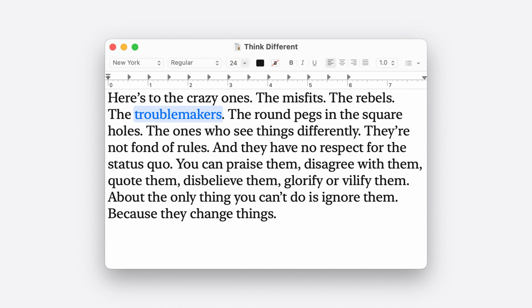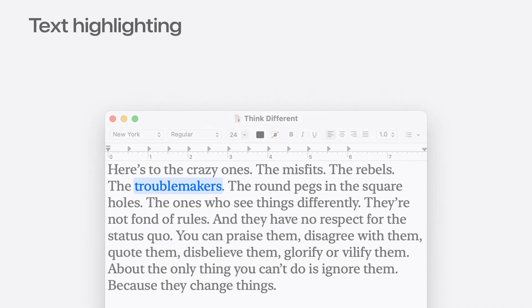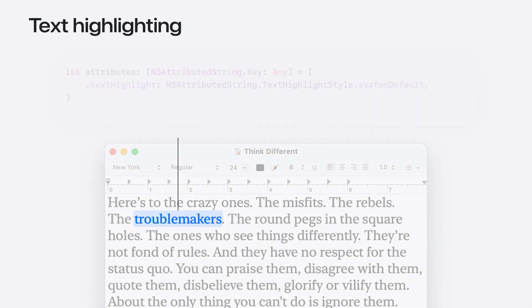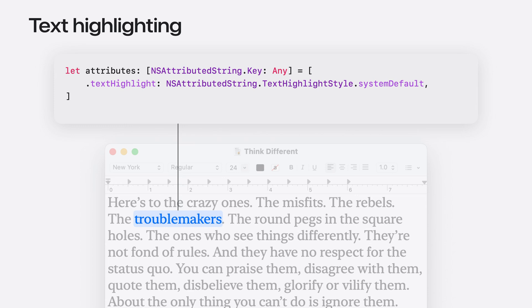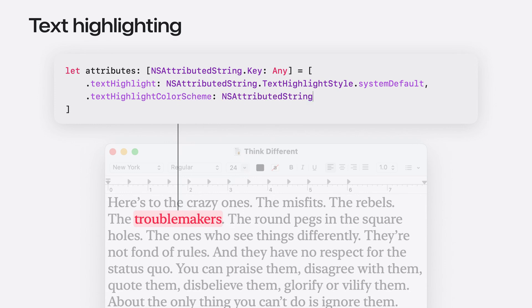Text highlighting is controlled by attributed string attributes. The new text highlight attribute corresponds to a text highlight style. Set this to system default to indicate that a range of text should be highlighted. The colors used are based off of the app's accent color. To control the colors, use the new text highlight color scheme attribute and associate it with one of the system provided color schemes, like pink.